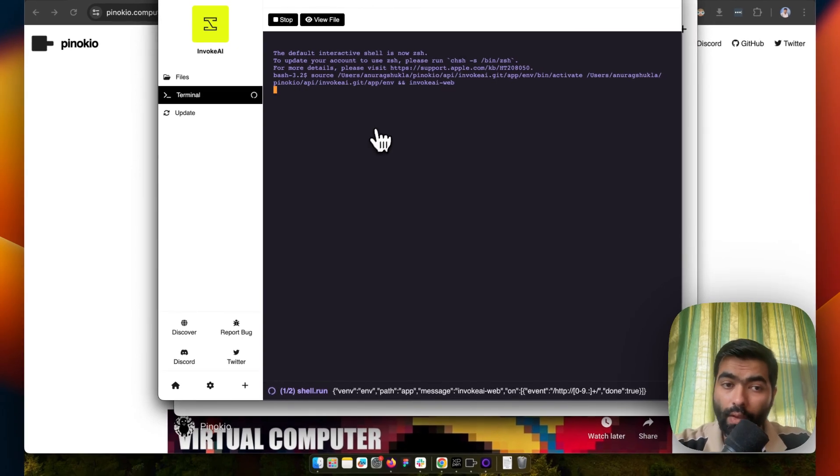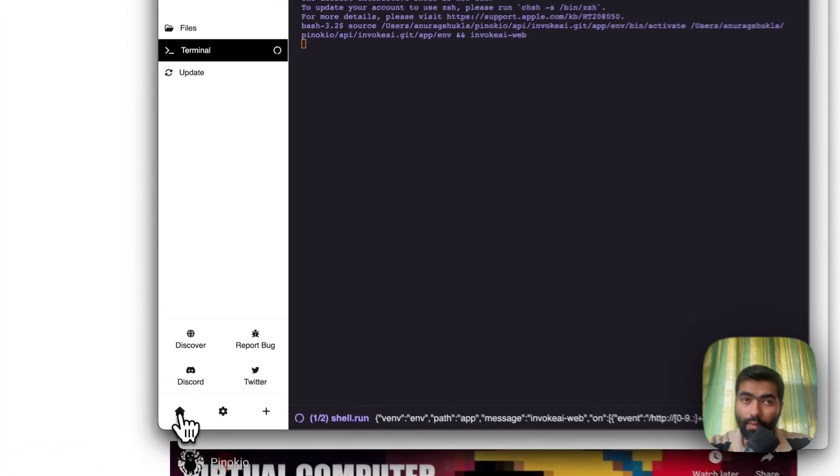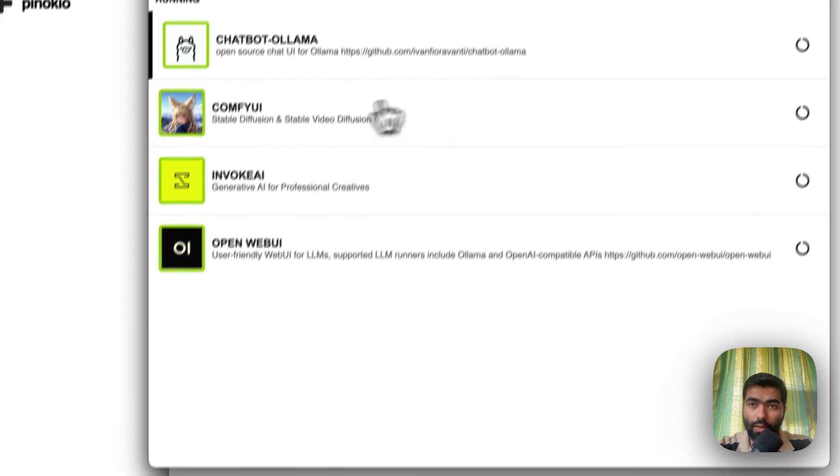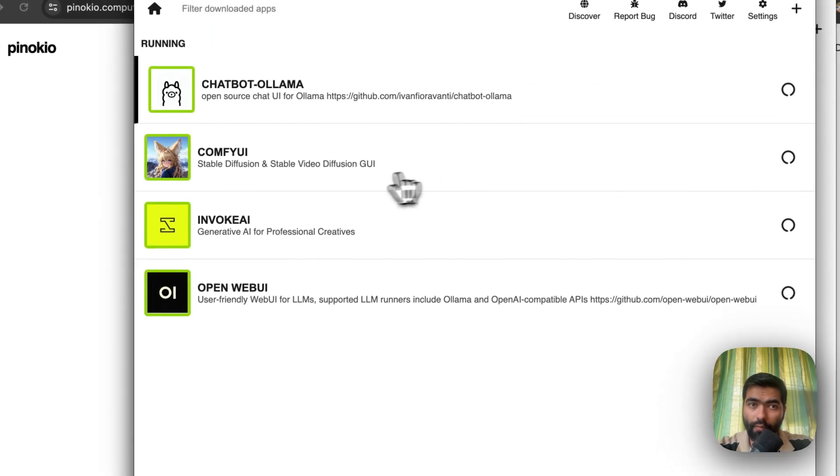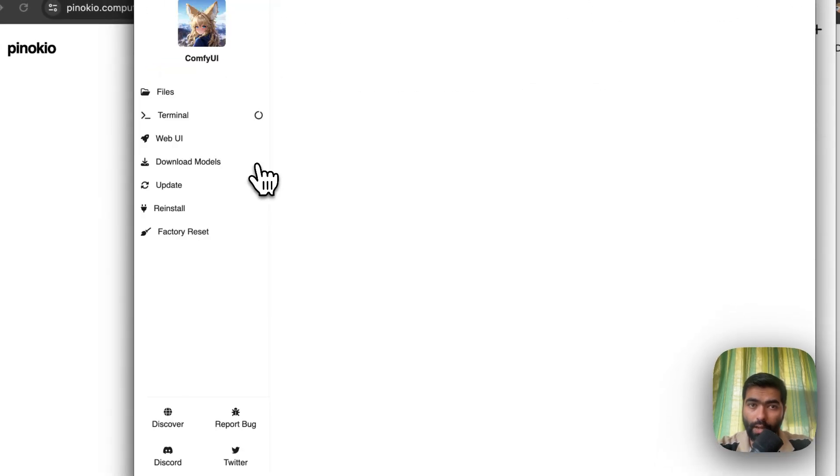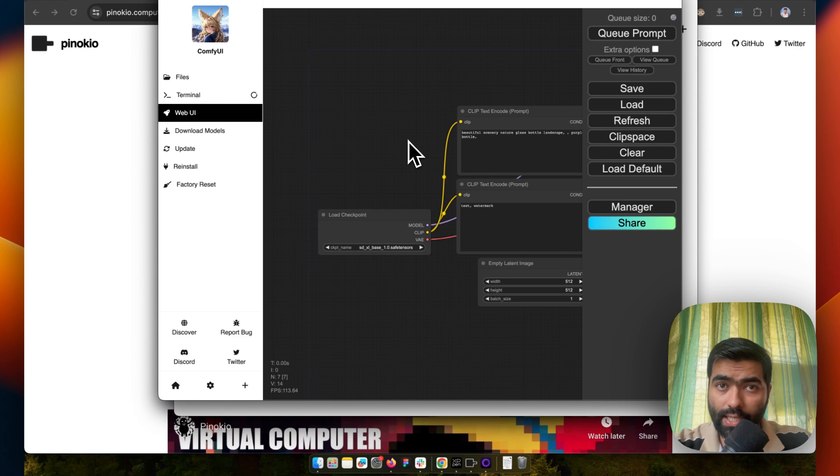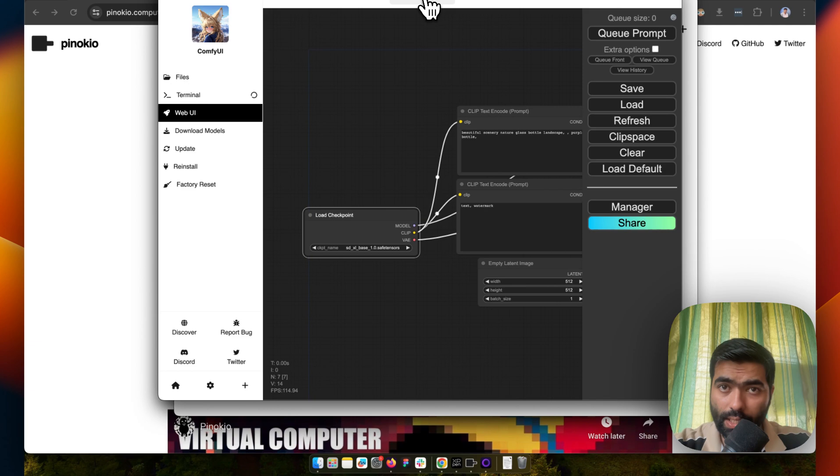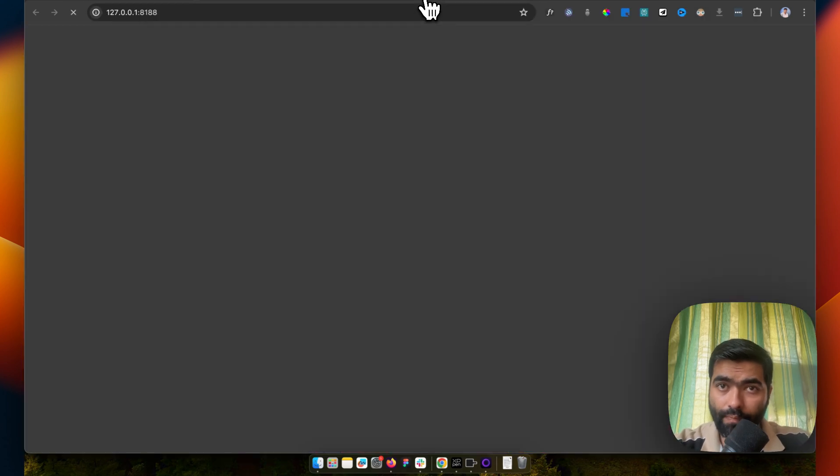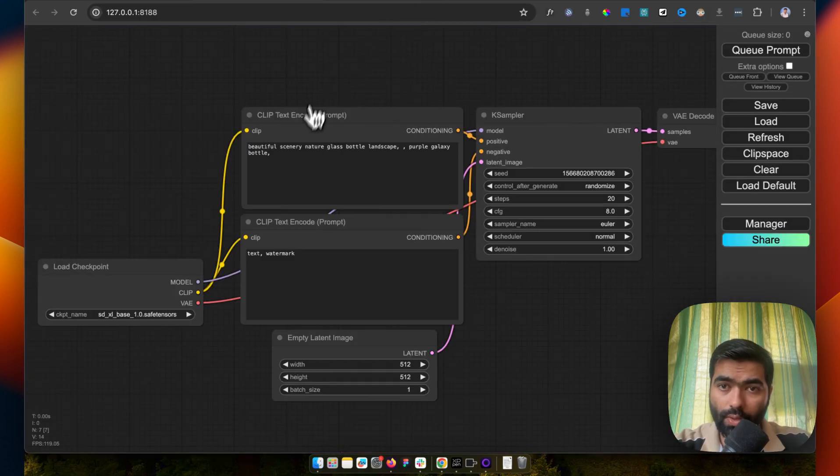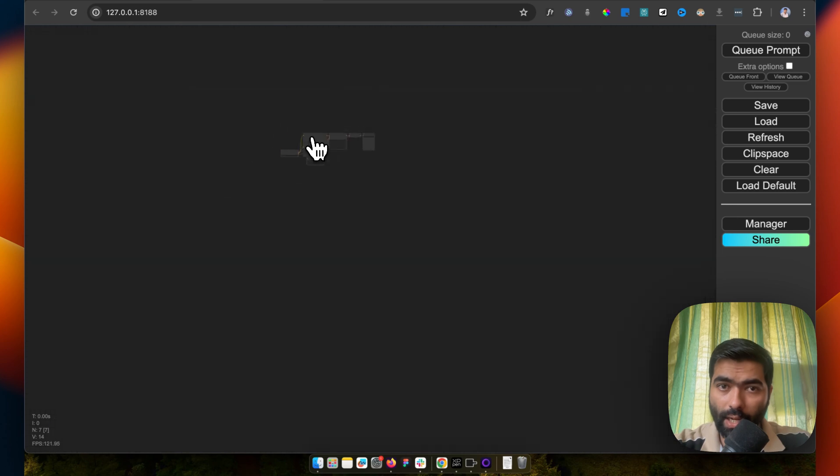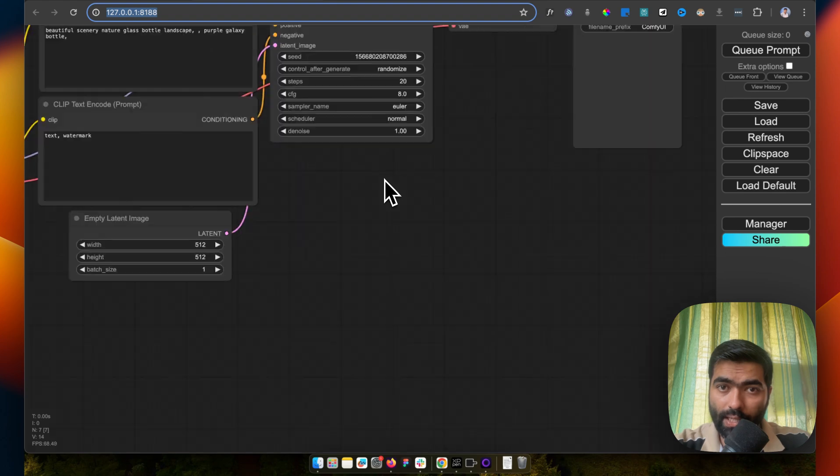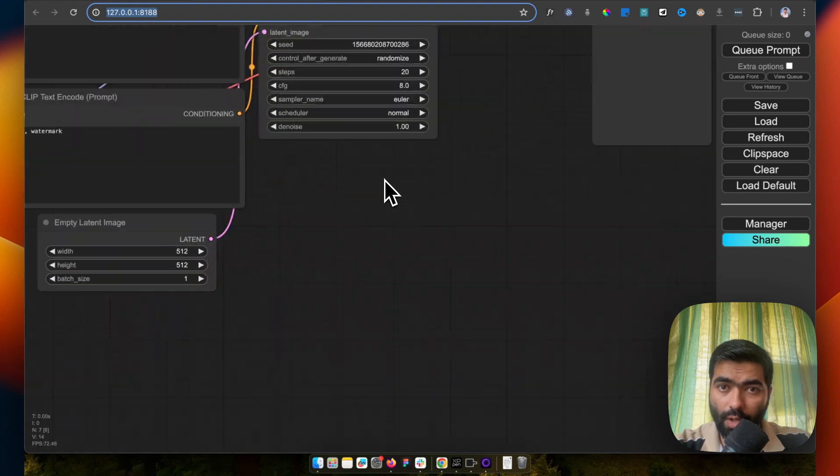You can even go to ComfyUI. For example, I want to open this one. See, the ComfyUI is already running here. You have everything interactable. If you want, you can open this up in your external browser and you'll get a better view. As you can see at the top left, I'm running it locally. If I play this, based on your machine power, it will be able to generate. This tool is really helpful.